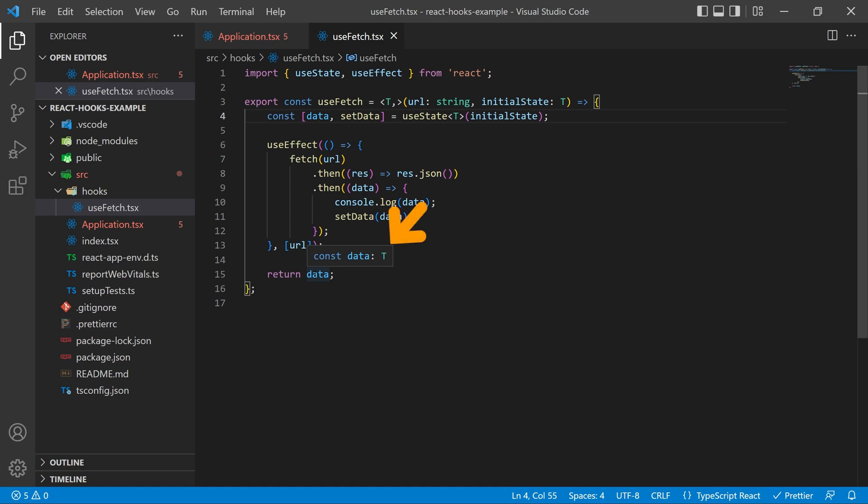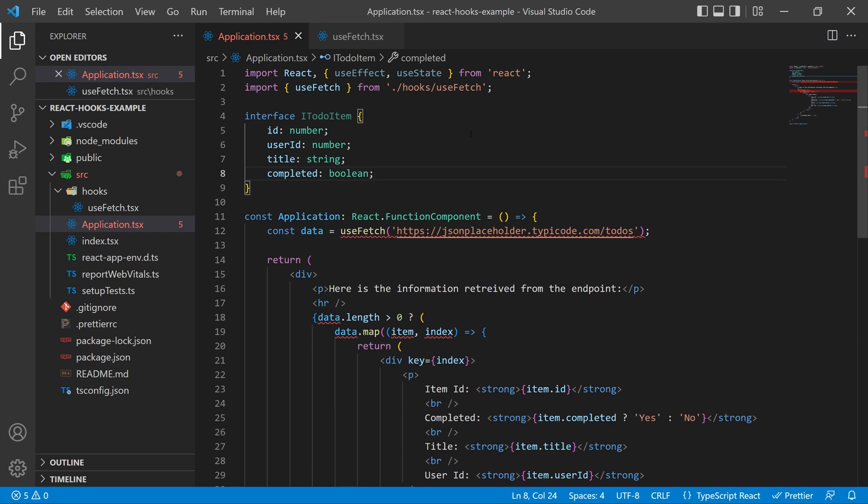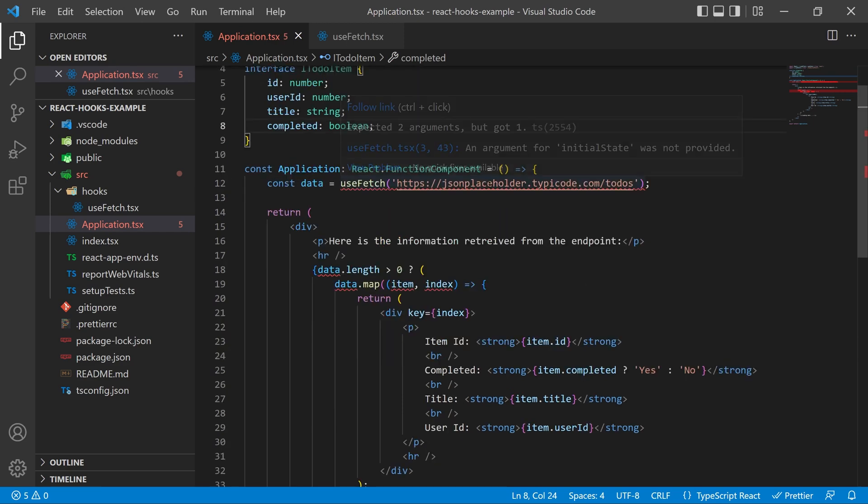So now if I hover over data at the bottom you can see that instead of any with an array it's actually showing me that it is returning the type T or our generic type. So we're going to go back to our application now and fix up our call just a little bit.